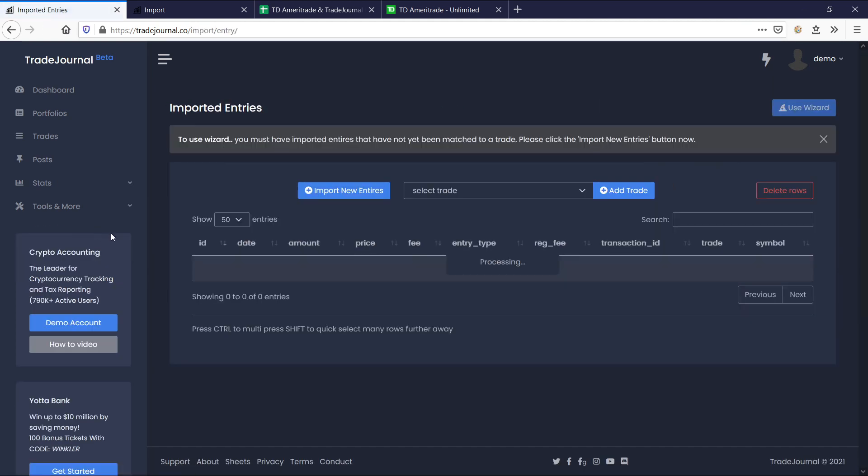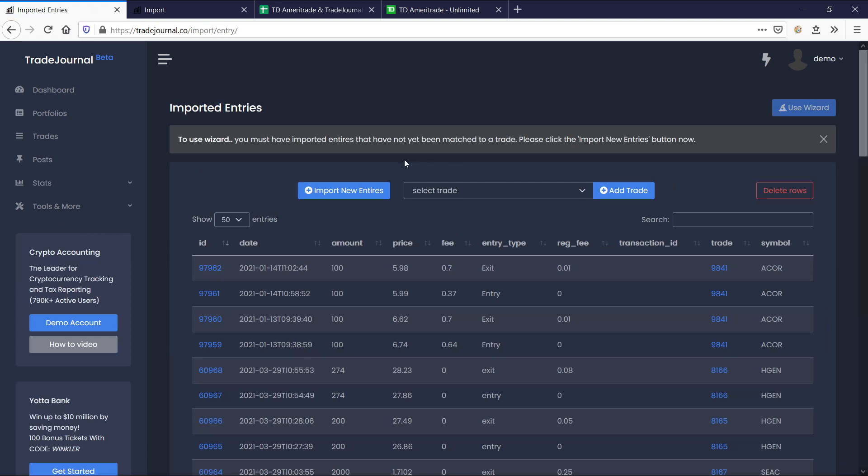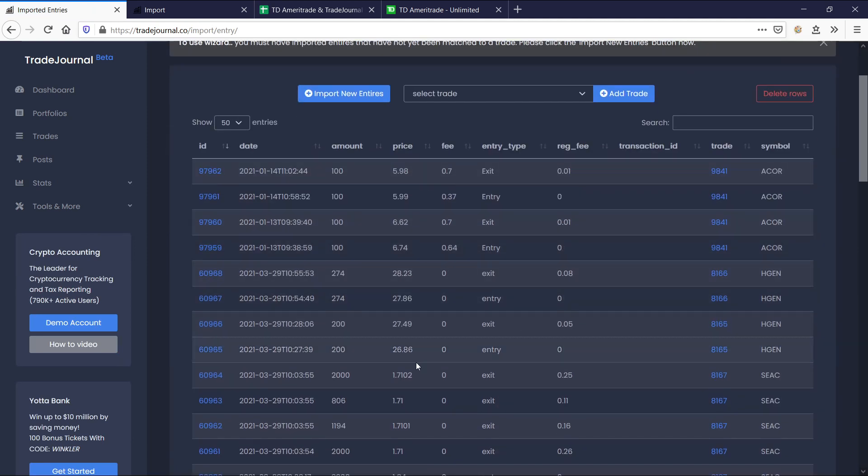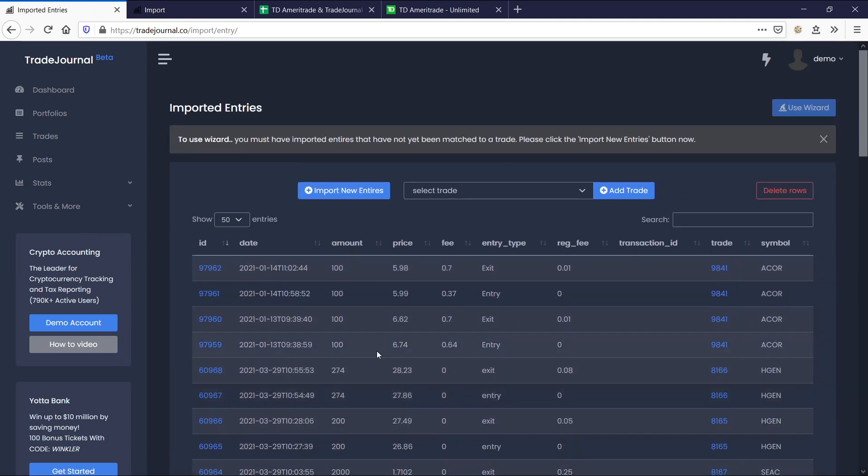Let's go the long way just to show you what it looks like. So let's go to here, import wizard, and you actually end up on this page first with all of your transactions that were already imported. You'll notice here the use wizard button actually is not clickable, and there's an alert here. If you ever see an alert, definitely consider reading it, especially if it's the first time you've seen it.